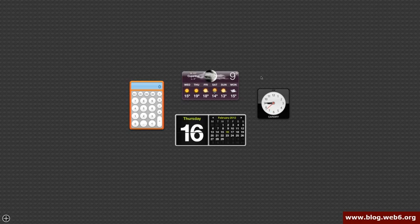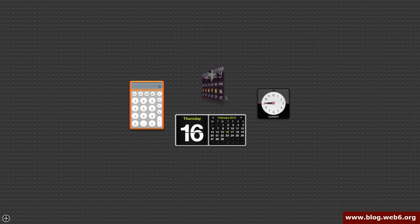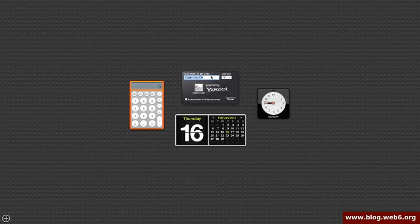And actually you can change. I am now actually not in this city. So here in the i icon, you can click it and change your location. For example, my location is Stuttgart. Stuttgart will automatically fill it up by Yahoo. And then I'm going to click Done.